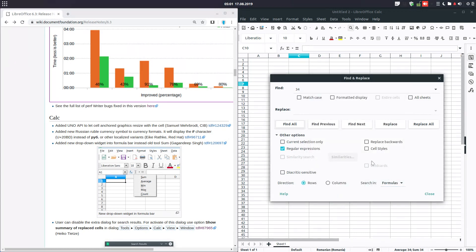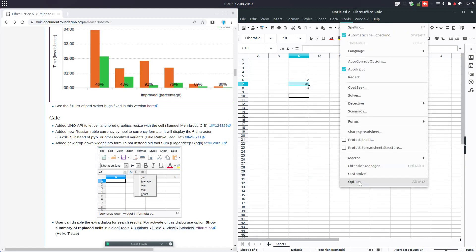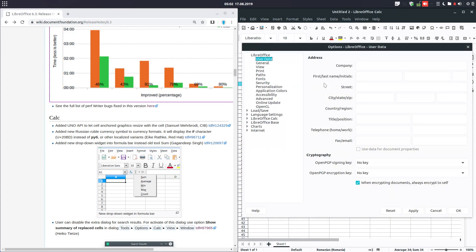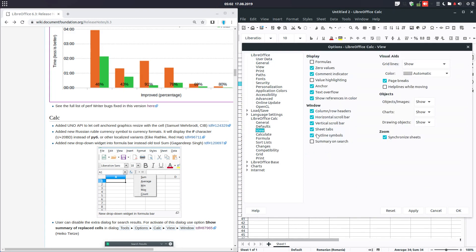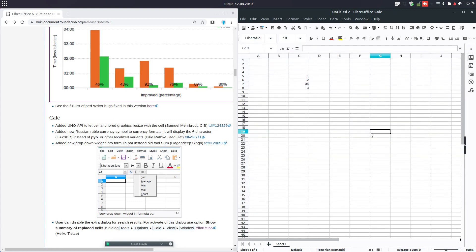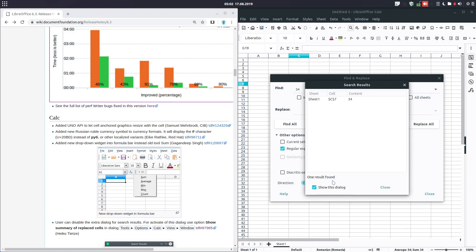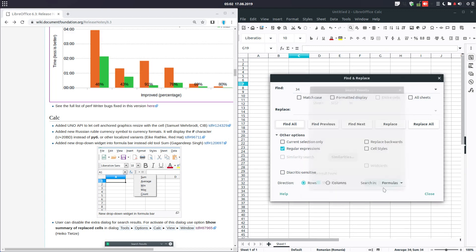Let's search again — we no longer have this window. In order to get it back, we go to LibreOffice Calc View, and we have here the summary on search option. We apply and click OK. Now with Ctrl+H we have this option again, and I can disable or enable it as I want.